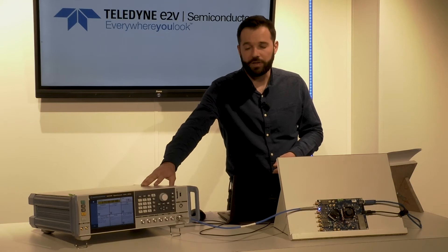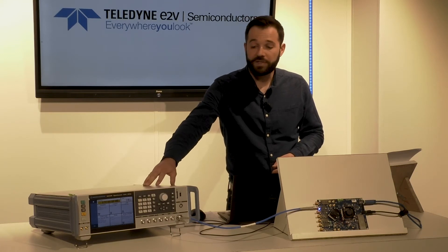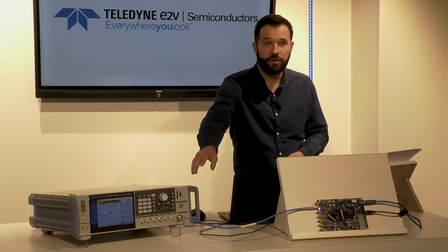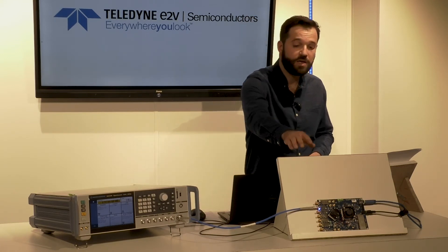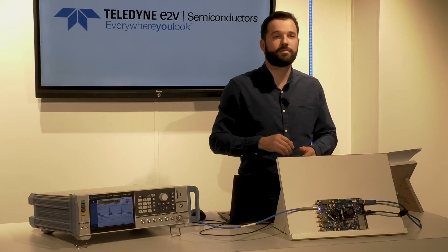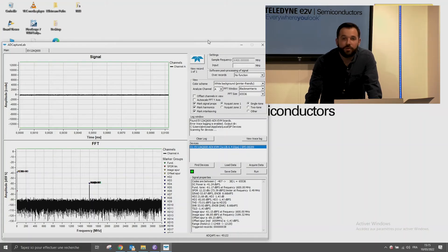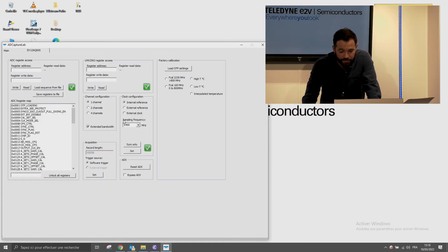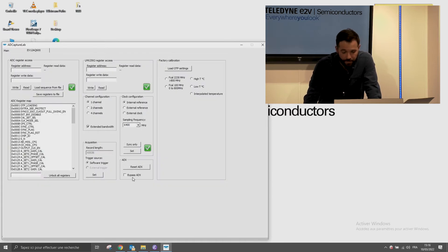With this signal generator, I'm sending a 6.2 gigahertz continuous waveform on the ADC input 0. Using the graphical user interface, you can analyze the amplitude of time interleaving spurs.